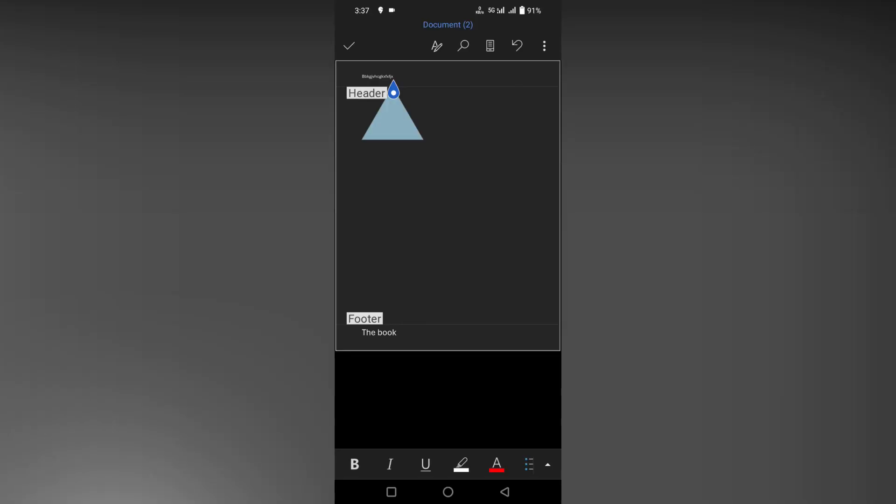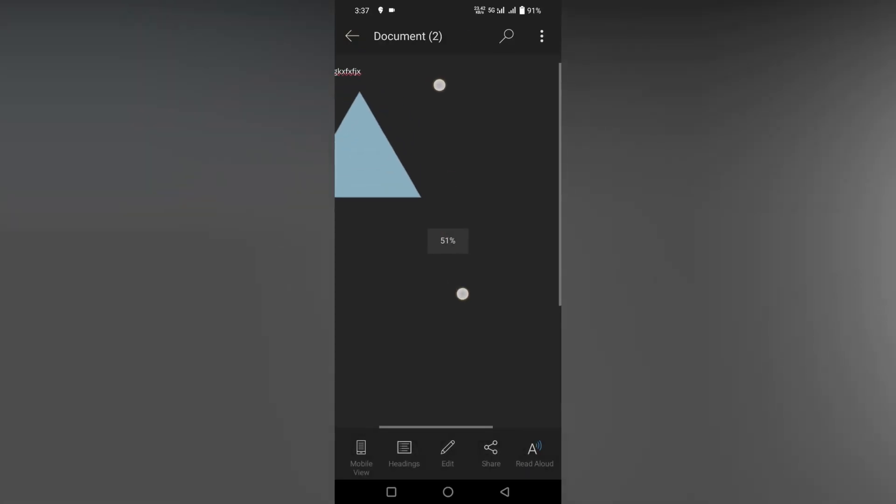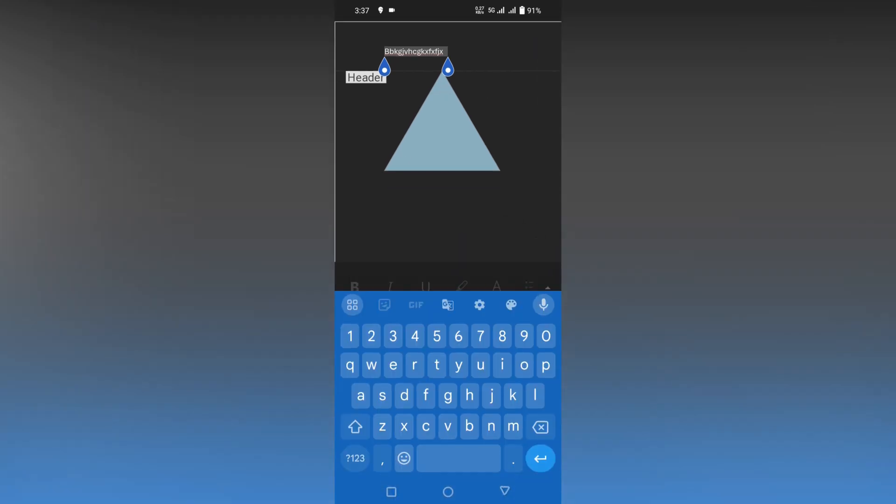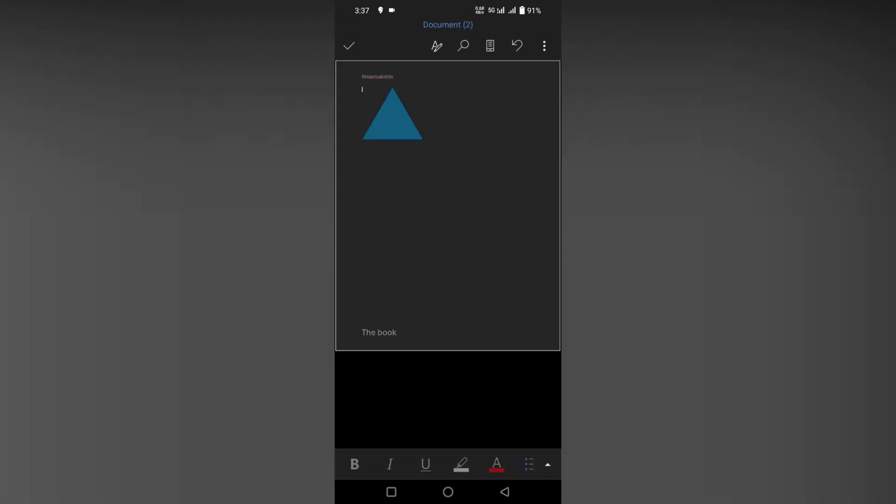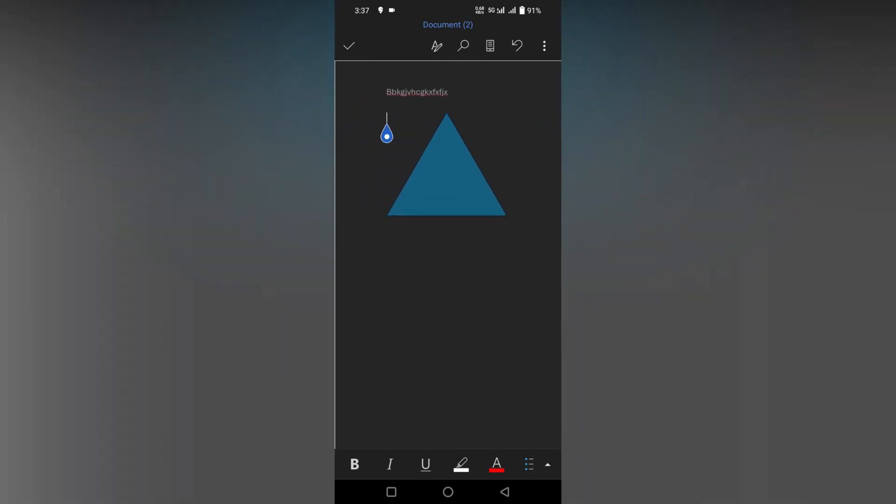Now how to remove the header. You can see in the header section there's a text here I need to remove. You can just double tap on the header section to easily remove it. When you double tap on the header section, it will not show